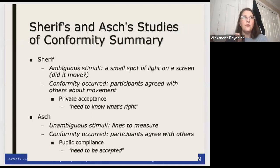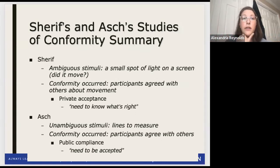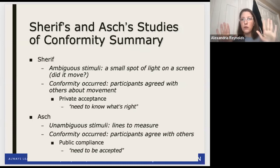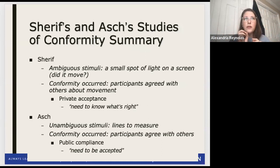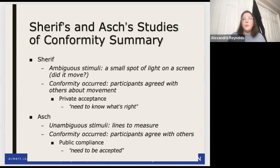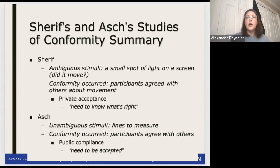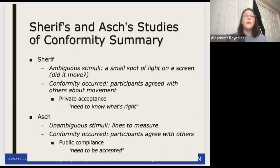Unambiguous means it is very clear. In Sheriff's study, there was a screen with a light that was blinking and appeared to move, but it was really difficult to tell if it actually moved. When people were in a group with a Confederate who said 'I saw it move to the left,' when it's ambiguous, people are more likely to conform because they're just not sure.